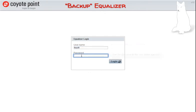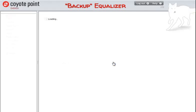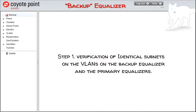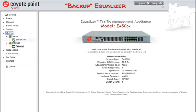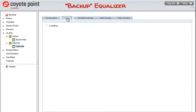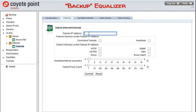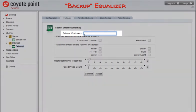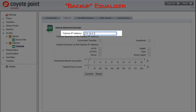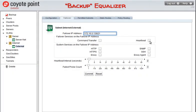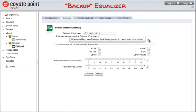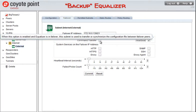Let's get started with our configuration. We'll point our web browser to the backup equalizer and log into the administrative interface, also known as the GUI. For step one, we'll verify that the subnets on the VLANs on the backup equalizer and the primary equalizers are identical. I'll click VLANs on the navigational tree on the left side of the GUI and select the VLAN used to communicate with our network clients and click on the appropriate subnet. The failover tab on the right pane of the GUI is where we define active-passive failover parameters. Enter a failover IP address for this subnet in the appropriate space if one has not already been configured. The failover IP has two purposes: it can be used as the floating gateway IP address for the servers behind the equalizer, and it provides easy GUI and SSH access to the equalizer that is in primary mode. Now we'll enable failover on the subnet — when checked, this will allow heartbeat probes to be sent over the subnet to the primary equalizer. Then click on the Commit button to save our changes.